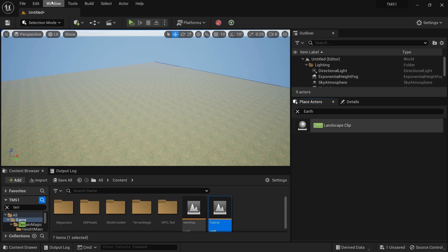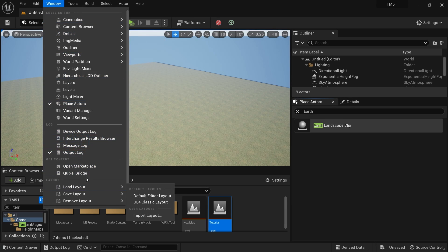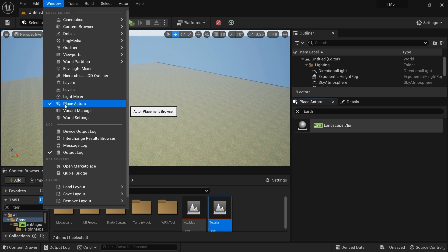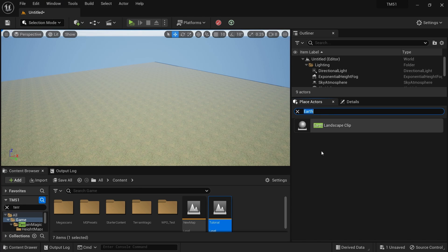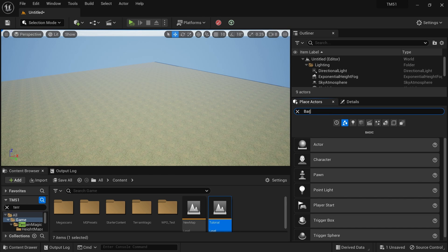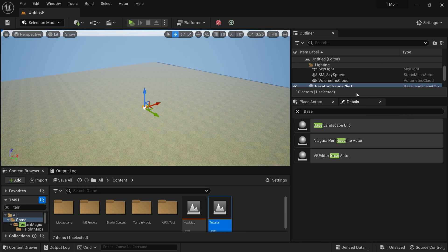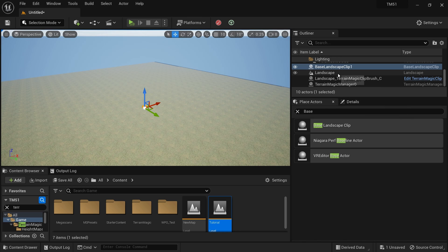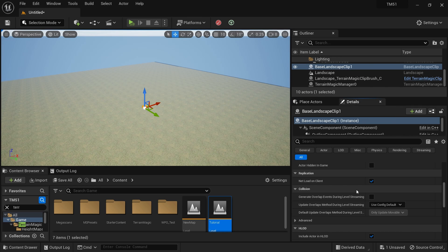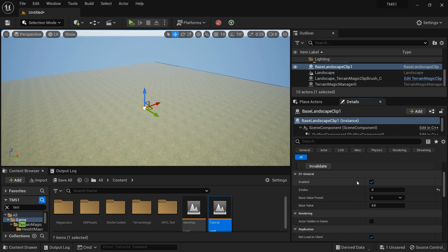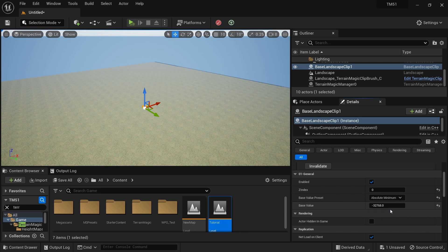The first thing I'm going to do is go to the Place Actors tab. If you can't see it, go to Window and click Place Actors to open it. I'll drag it into position. Now I'm going to search for the Base Landscape Clip and drag that into my scene — it will set the base for my landscape work.